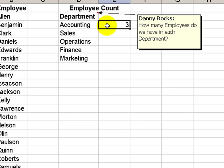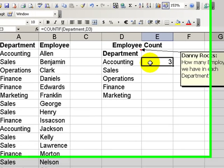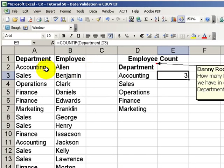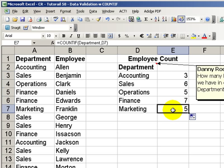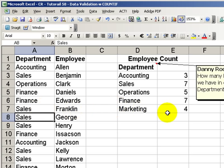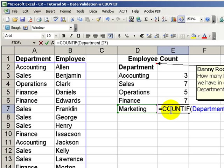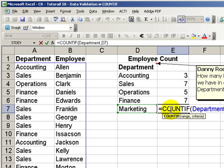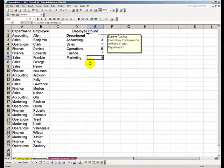And now we can see using COUNTIF that we have three employees in the accounting department. Copying our formula down, we can see the employee headcount. So if one of our employees in marketing were to transfer over to sales, then our employee count is automatically updated because we use the COUNTIF function.